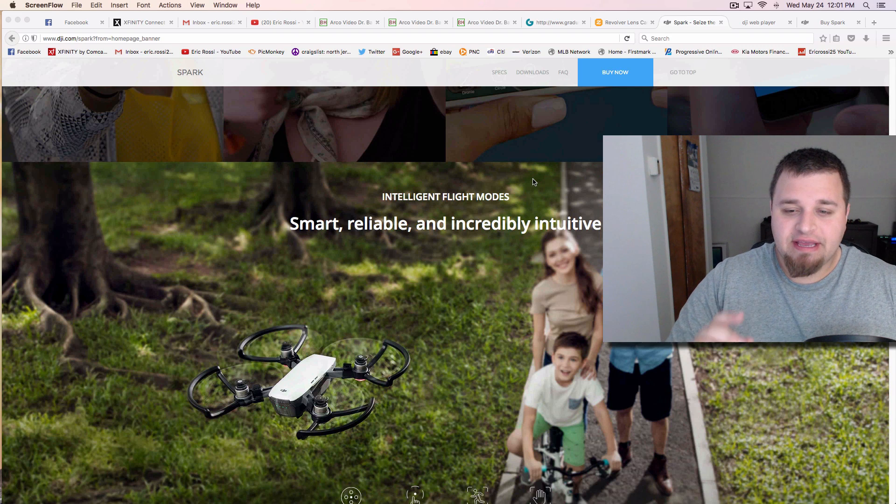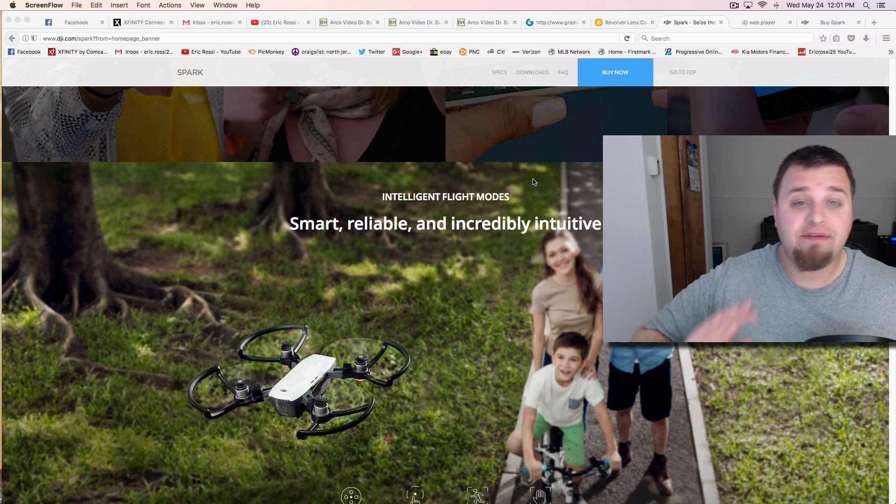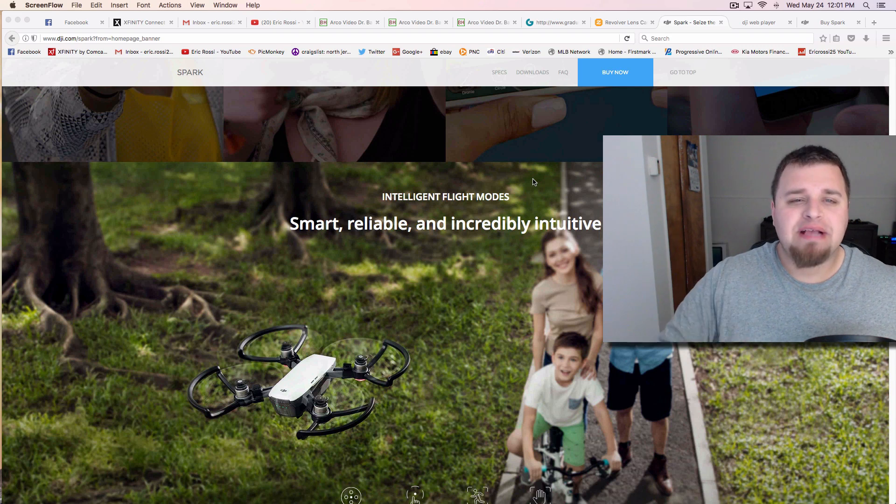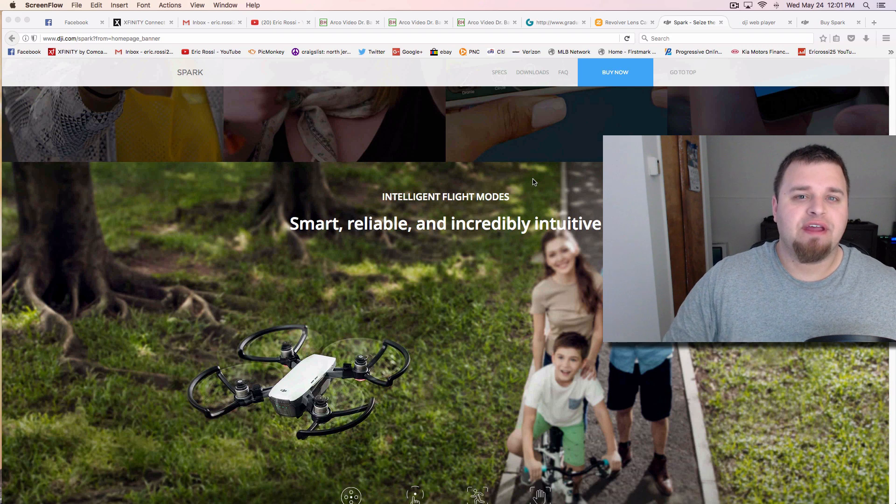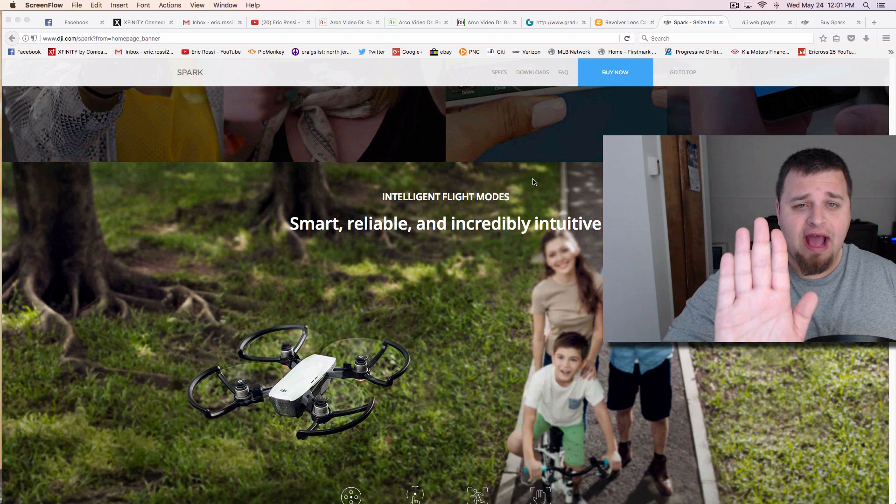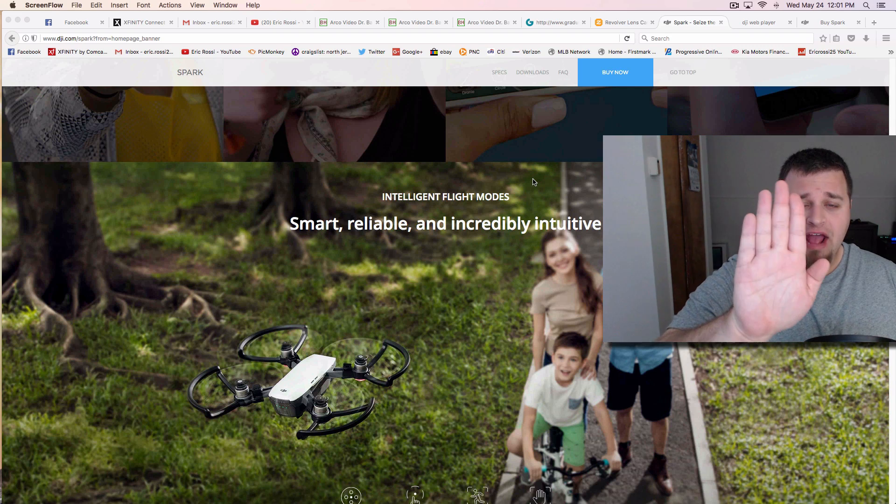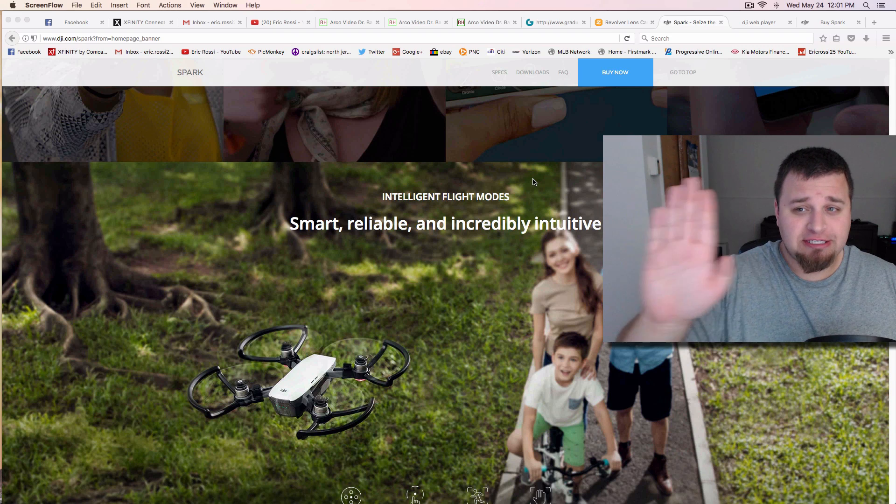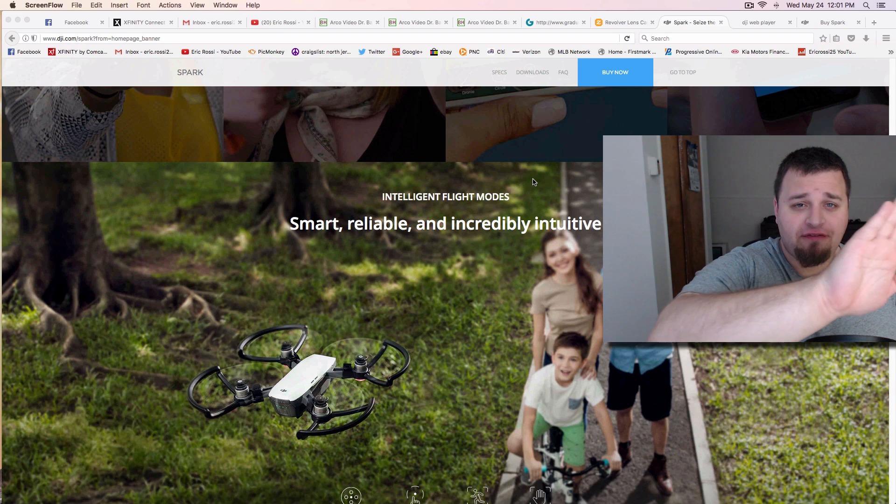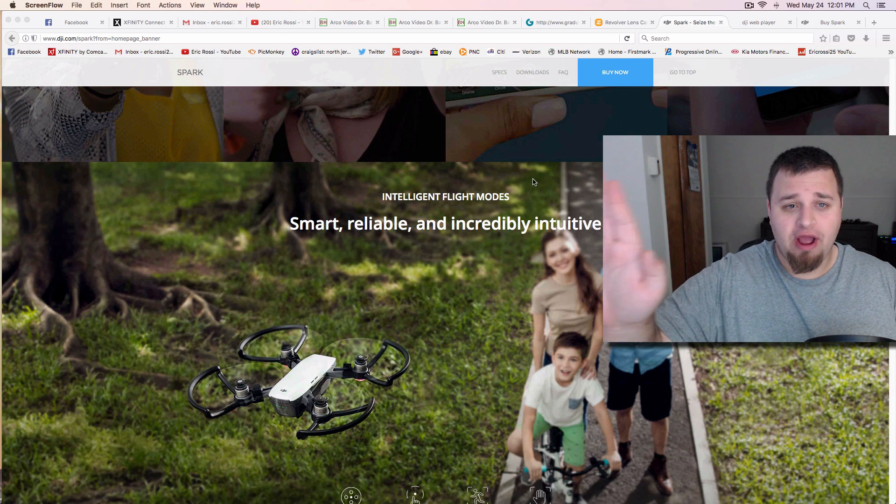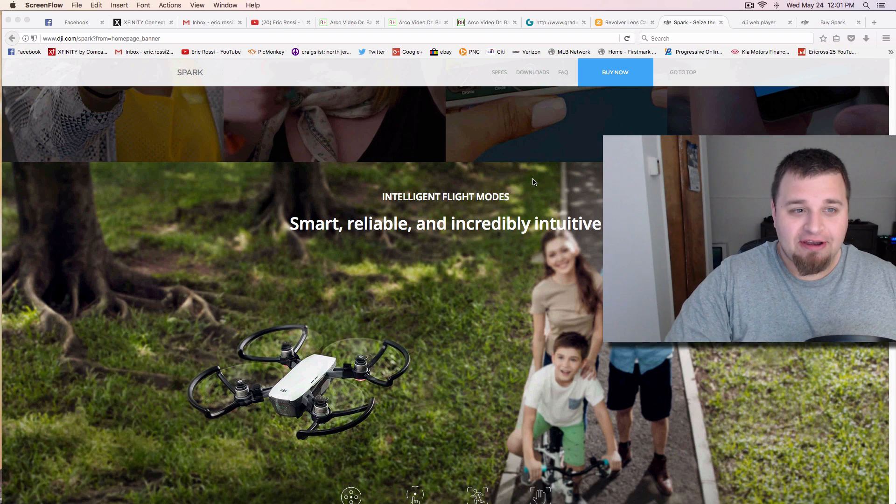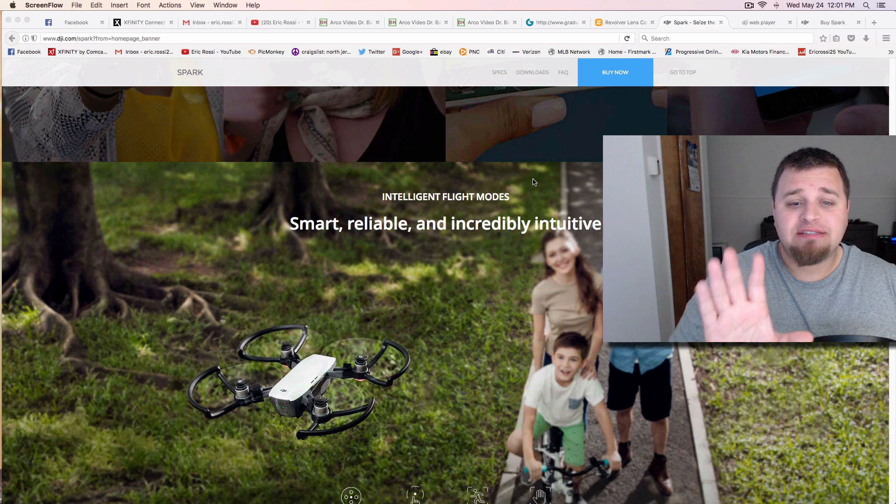Now, the interesting part about this thing is that you can use it with a drone without even a smartphone, just for basic photos and stuff like that. So you can actually hold your hand out with the camera facing you, and you can actually control the Spark to go left, right, up, down, just with the palm of your hand.